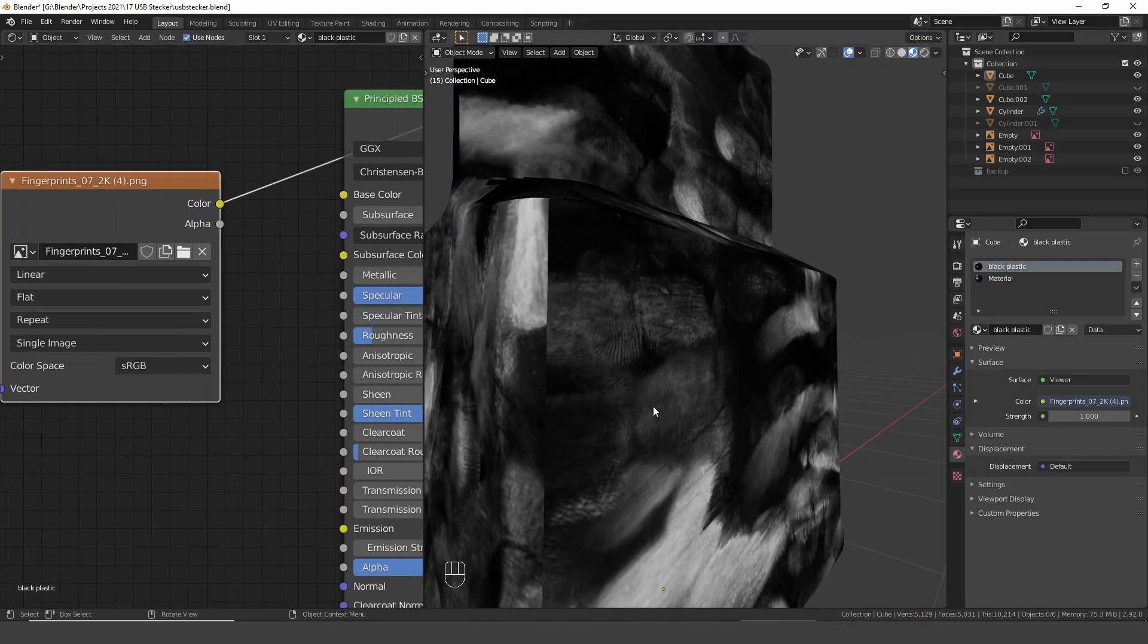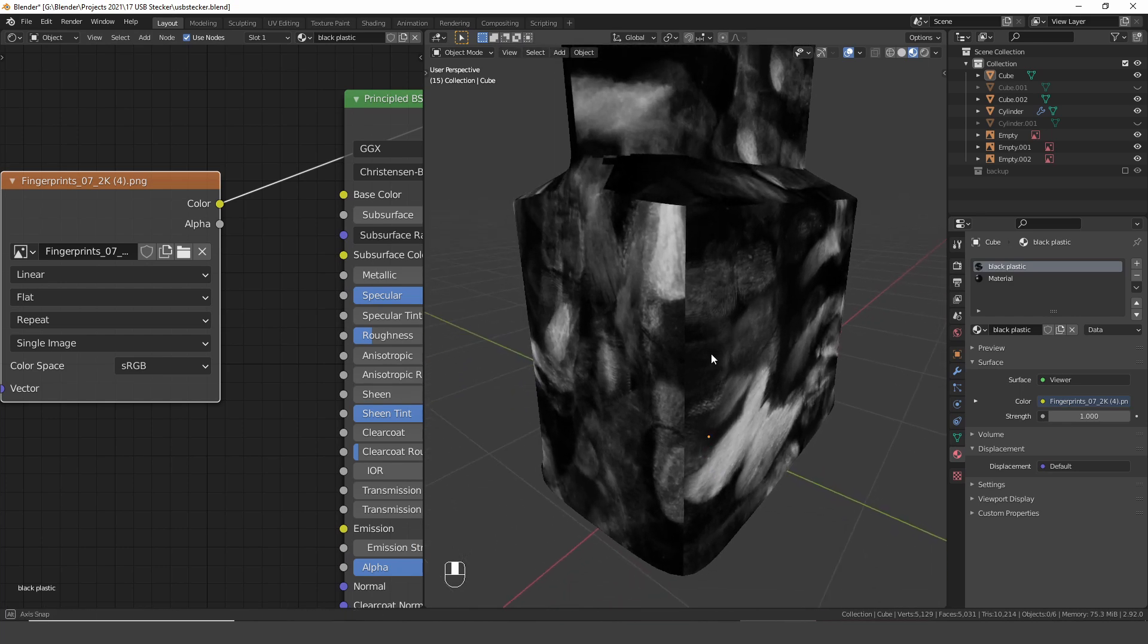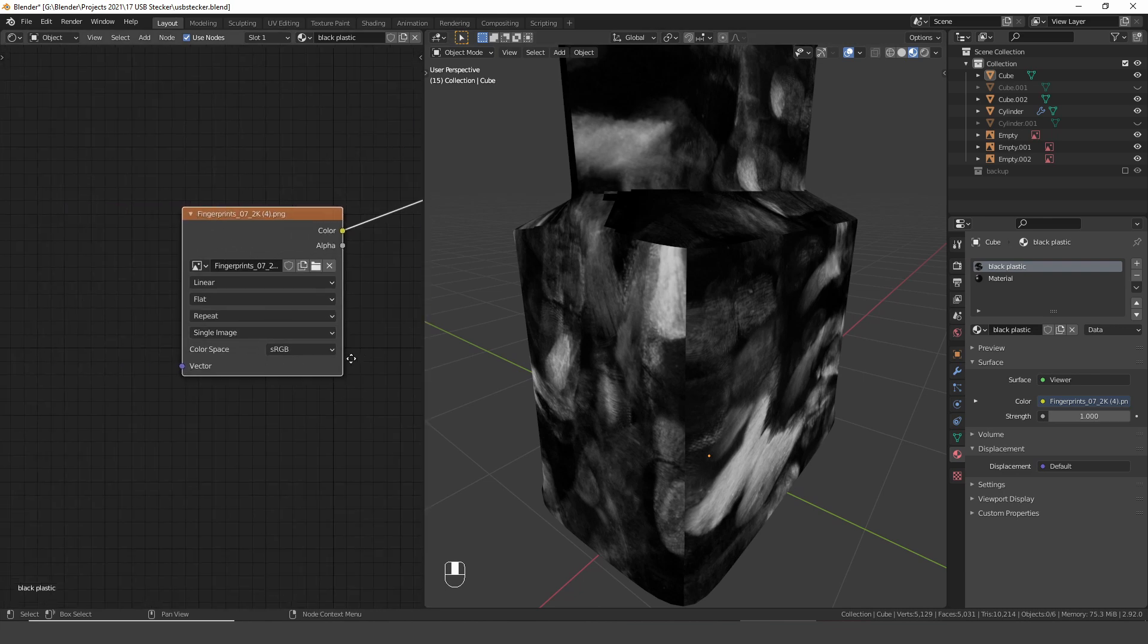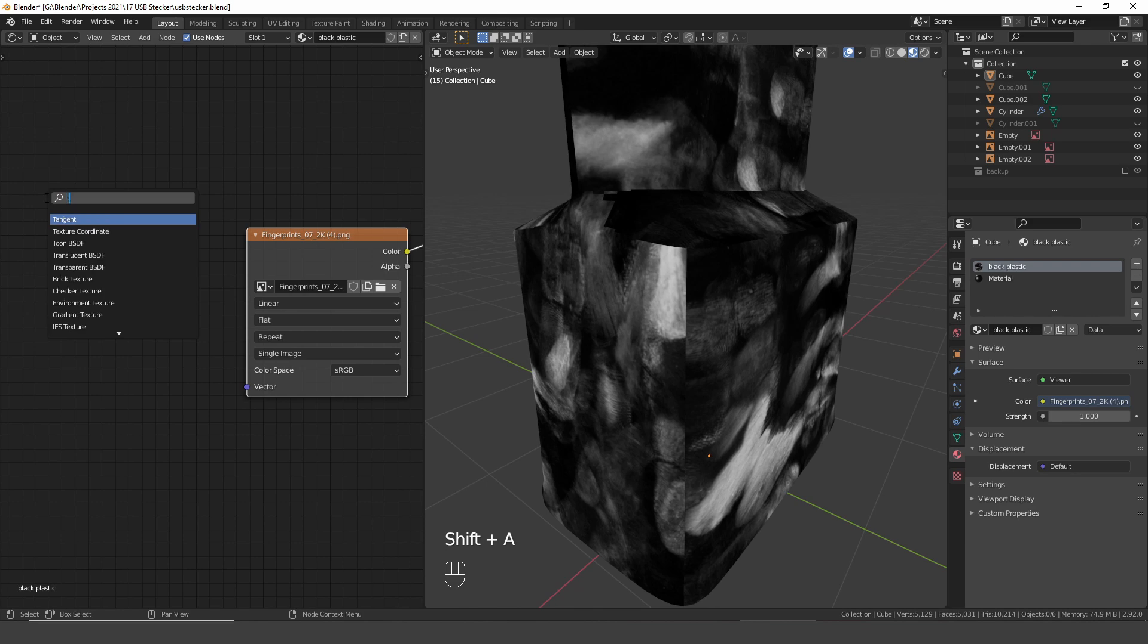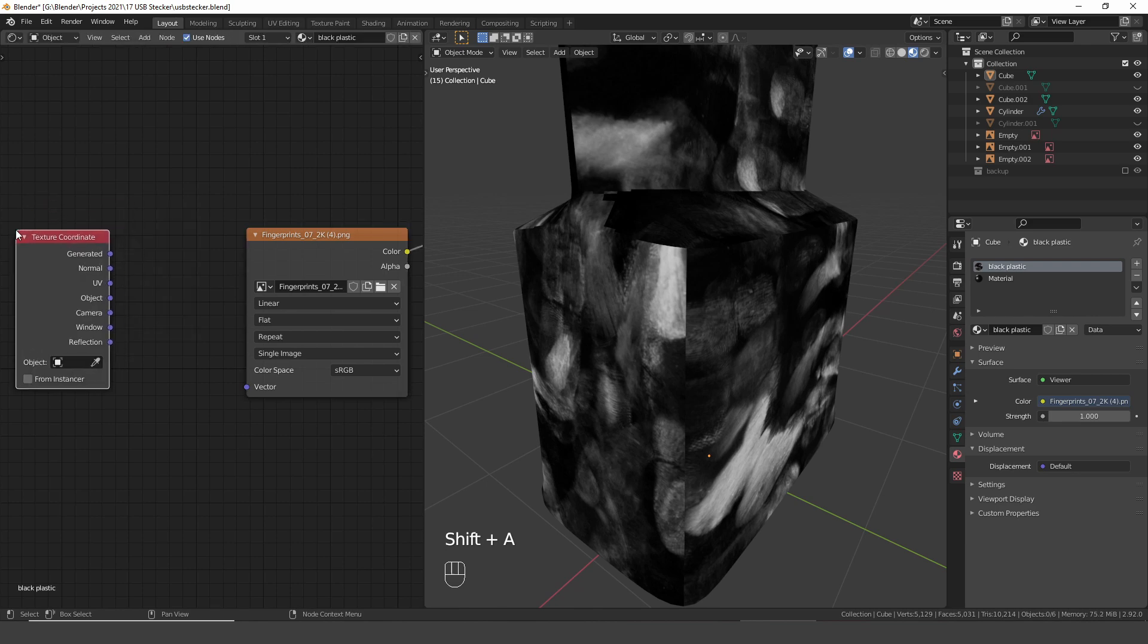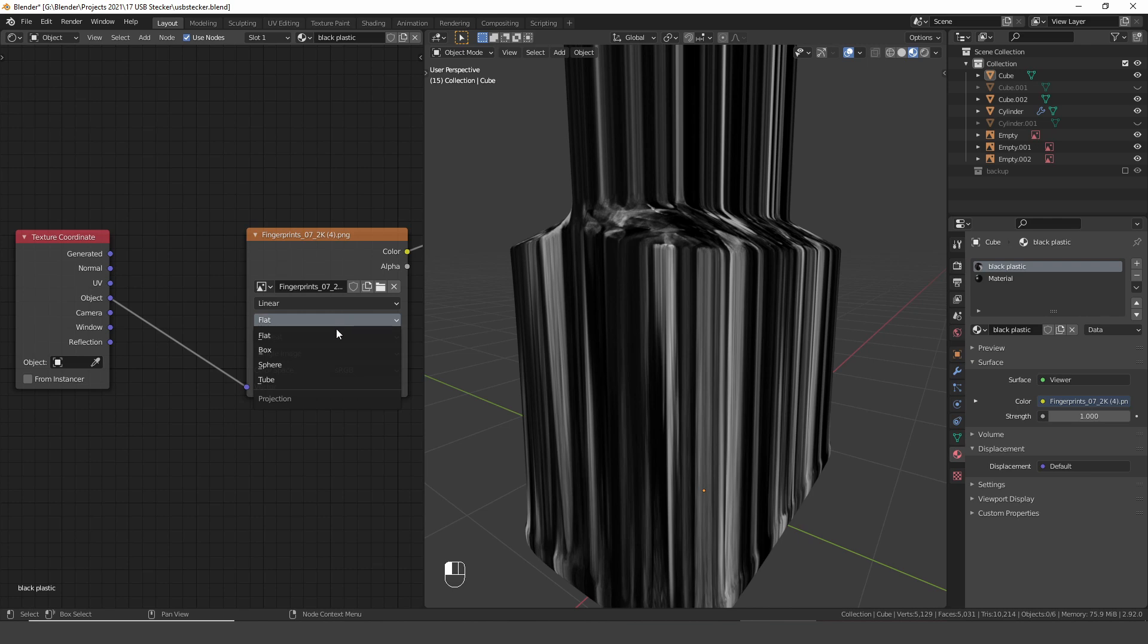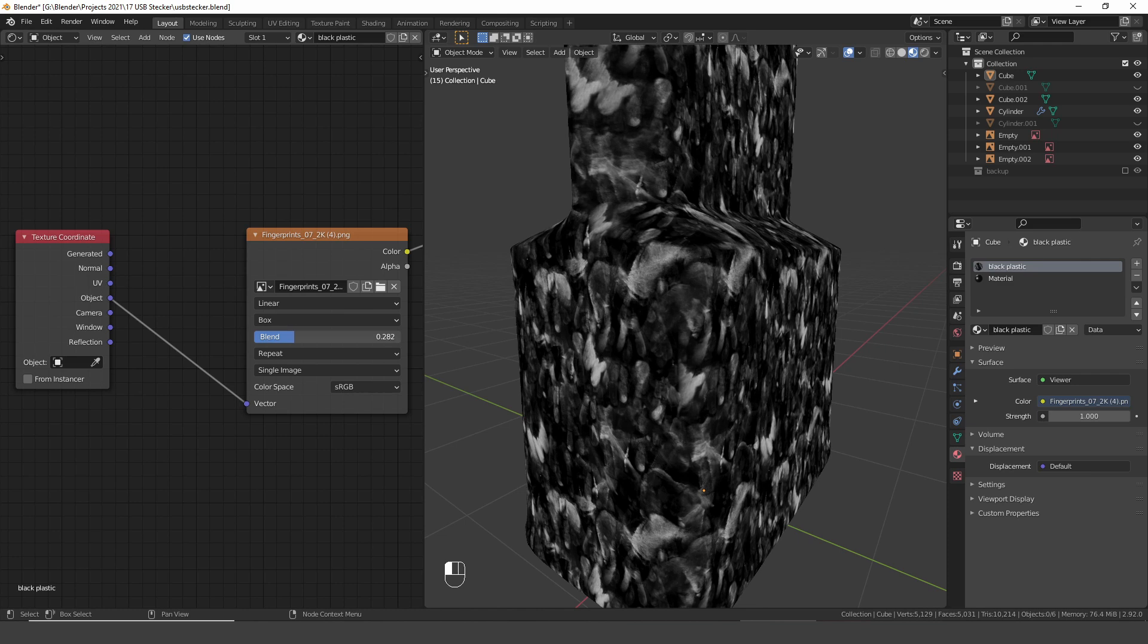And this is what this looks like. Here we get all those hard seams on the edges. This is because I haven't properly unwrapped this model. But instead we're going to use the texture coordinates node and choose the object output. Now the texture is stretched but we can simply switch from flat to box projection and increase the blend value to get rid of the seams.